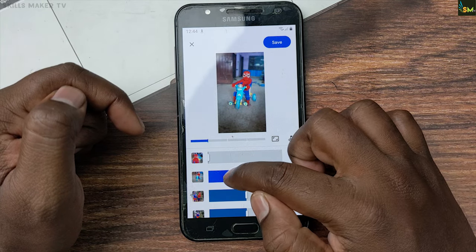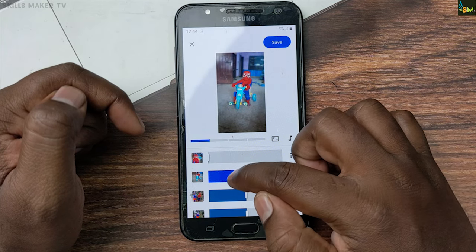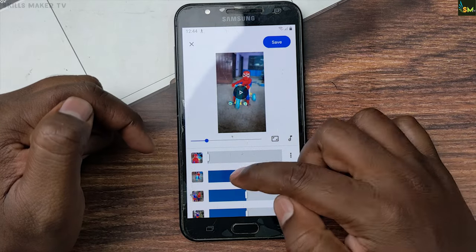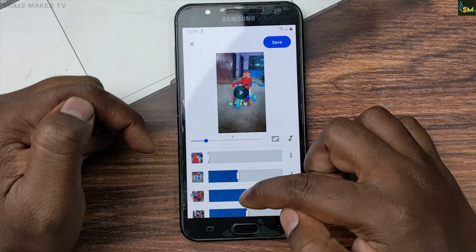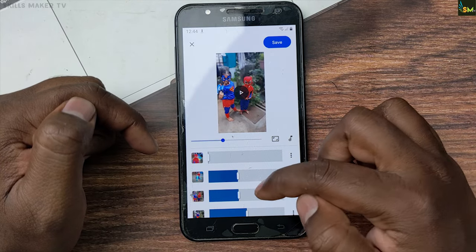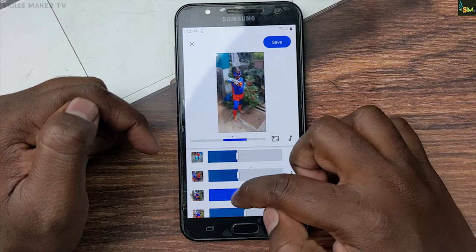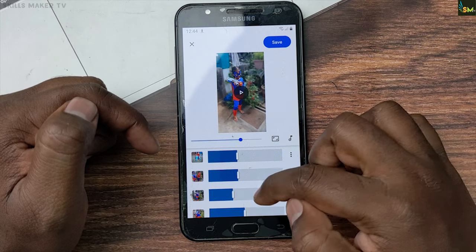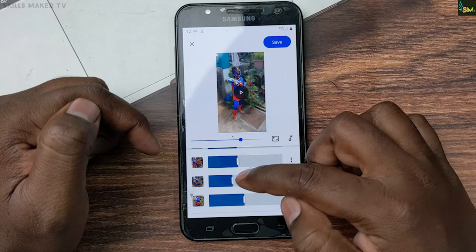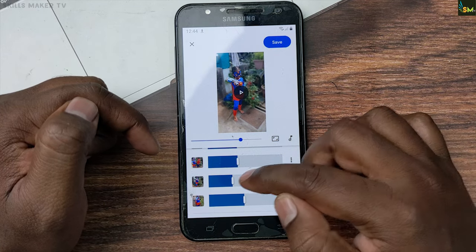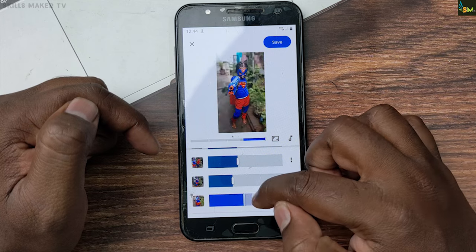If you click on the duration, you can select the duration. You can click on the insert clip. If you click on the insert clip, you can select the photos.